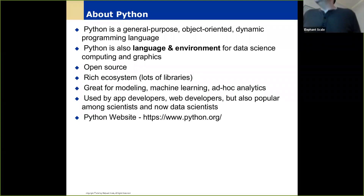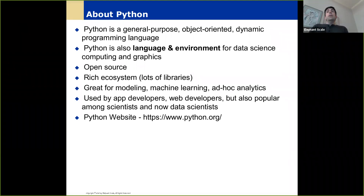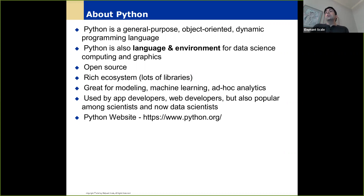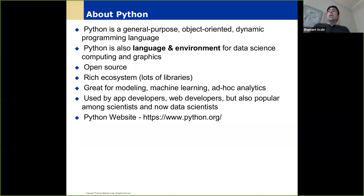Python is a general purpose language and one of the most popular languages out there. What we're interested in doing with Python is data science, computing, graphics, and machine learning. It's an open source language with a rich ecosystem used for modeling, machine learning, ad hoc analytics, et cetera.